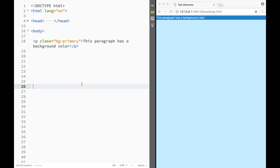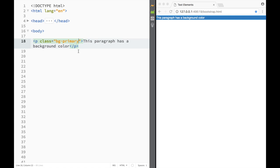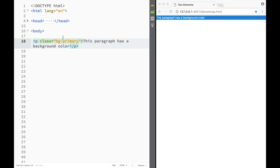You can see that adding 'bg-primary' turns the element blue. There are five of these classes that work with buttons, links, and alert boxes.